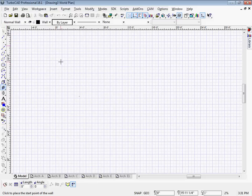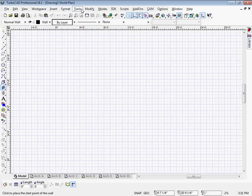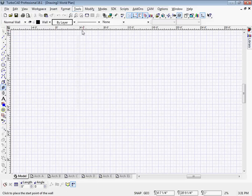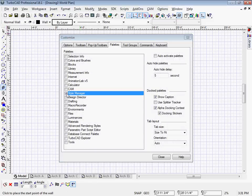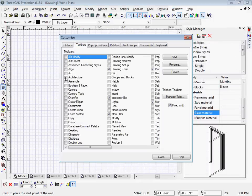So I want to get my tools that I'm going to use for this exercise. I'm going to go to Tools, Customize. I'm going to need the Style Manager palette under Palettes, and in Toolbars, I'm going to need the Architecture toolbar.